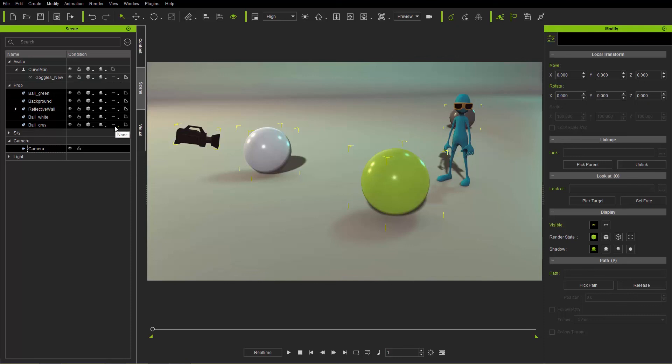The Scene Manager is also very useful for selecting things like terrains, water, and other locked objects that you can't normally select in the viewport. That covers the object selection function in iClone. Thanks for watching — check out our forums at forum.reallusion.com and I hope to see you in the next video.